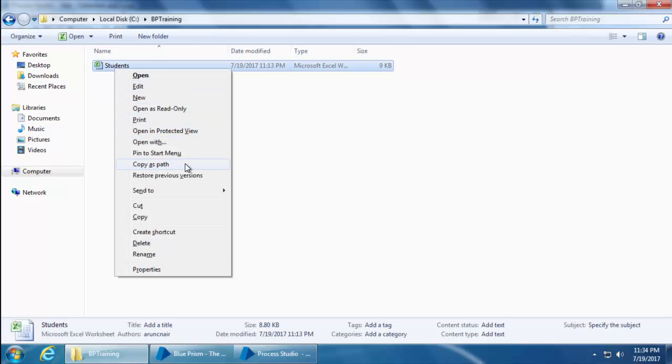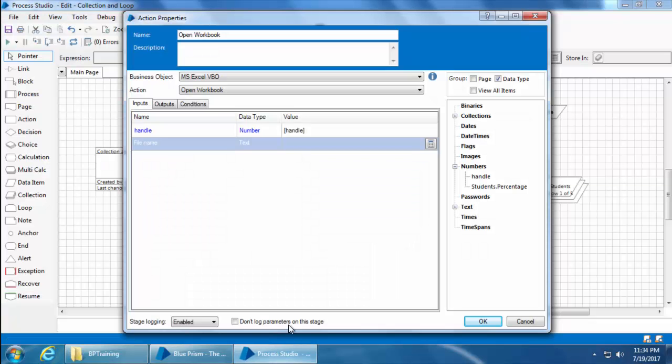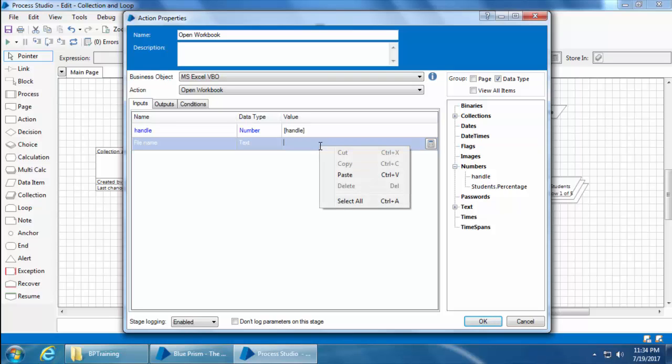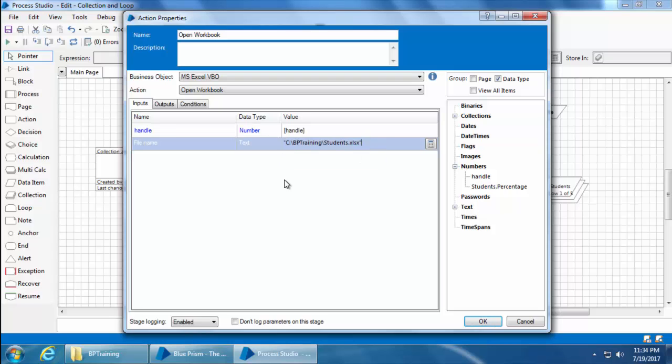Hold down the shift key on your keyboard and then right-click on that file. You should see an option called copy as path. Just click that. Then go back to the process studio. Right-click and paste it here. The complete file path along with the extension wrapped in double quotes is pasted. This is the best part of using copy as path. You don't even have to enter the double quotes.